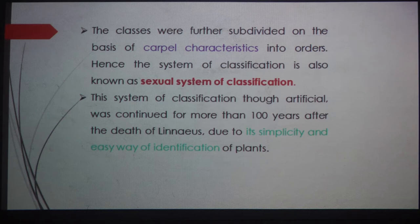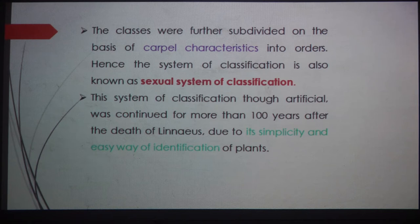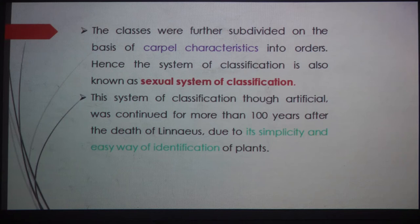This system of classification, though artificial, was continued for more than 100 years after the death of Linnaeus due to its simplicity and easy way of identifying plants. It is easy because only the stamen characters are considered for classification. This makes it very simple to classify plants by considering just a few characters, which is why this system continued for more than 100 years even after the death of Linnaeus.